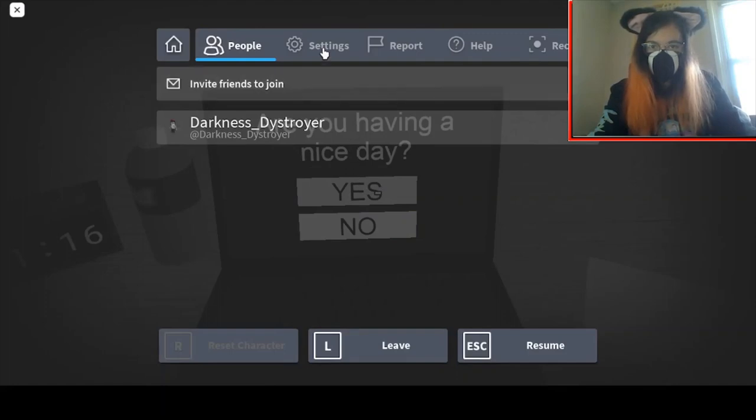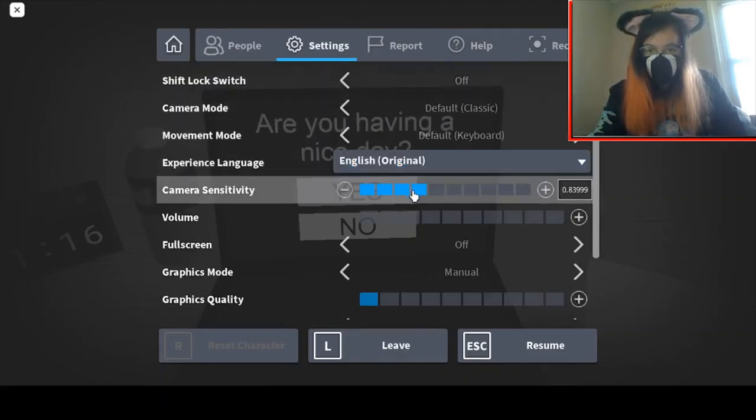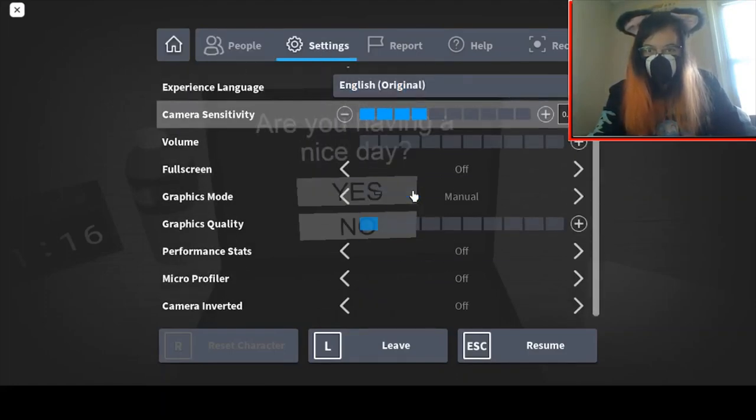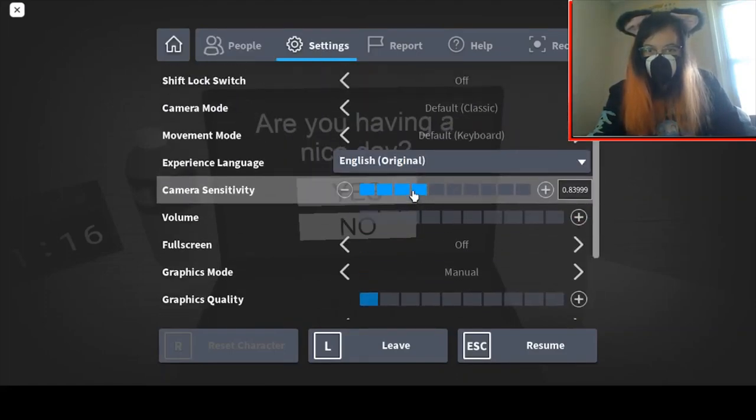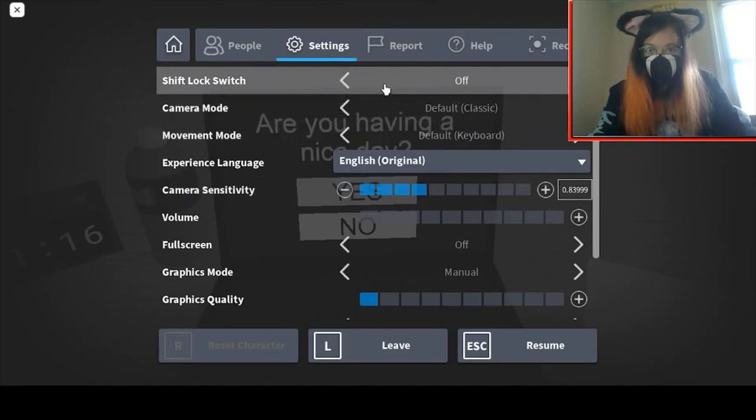Let's fix the settings first, cause I can't hear anything, unless I'm not supposed to be hearing anything.